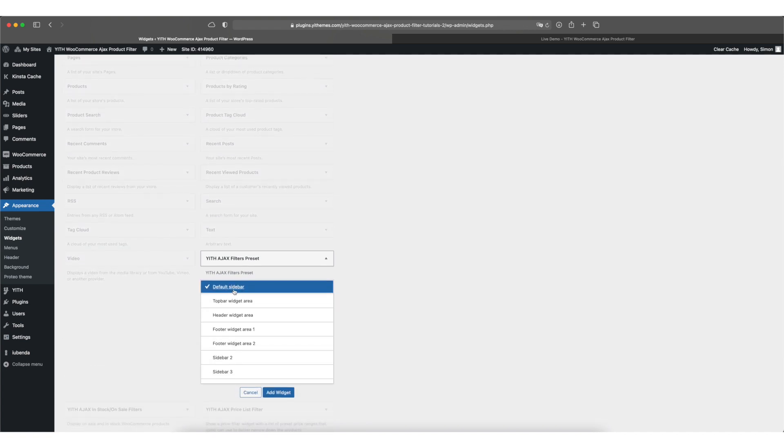Go ahead and pick the right sidebar. This depends on the theme you're using. In my case I use our Yith Proteo theme so the default sidebar is right for me.